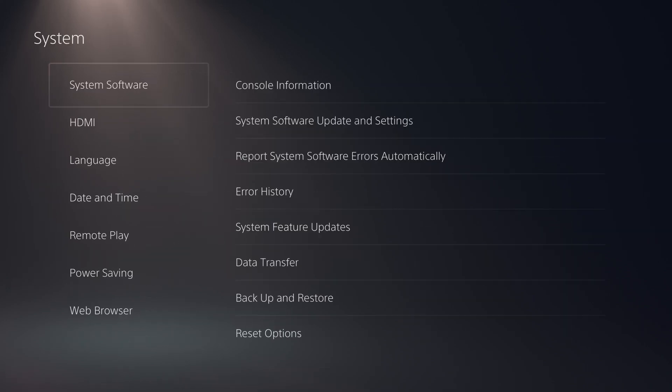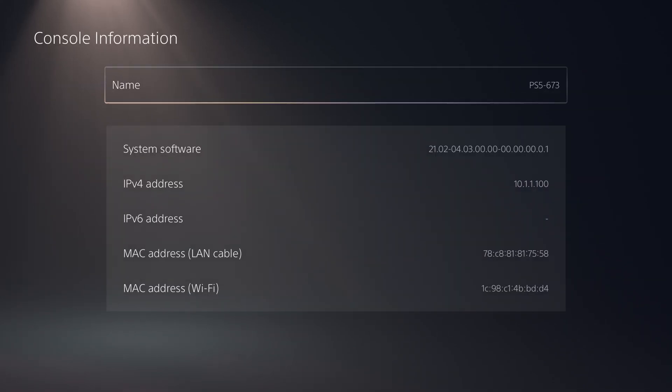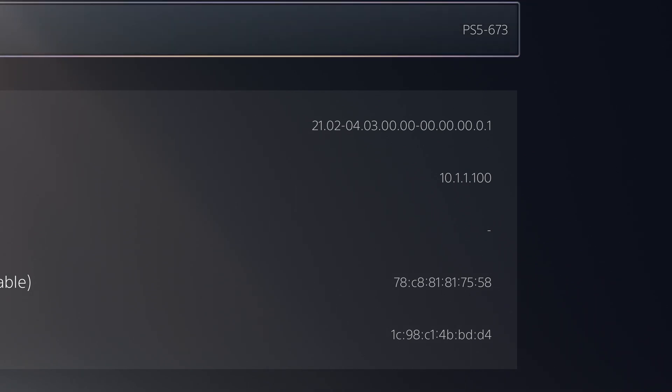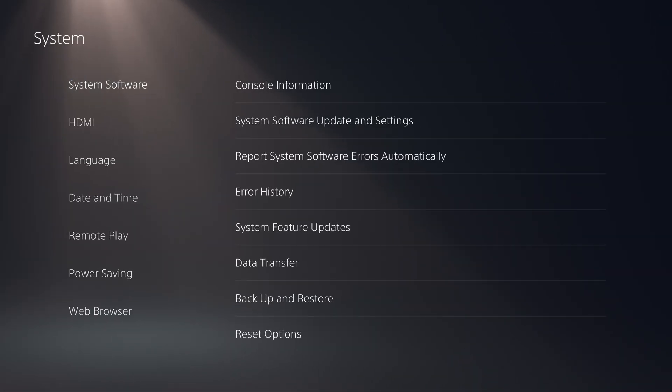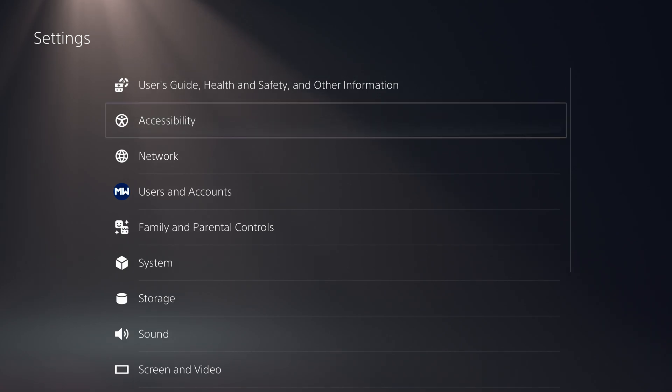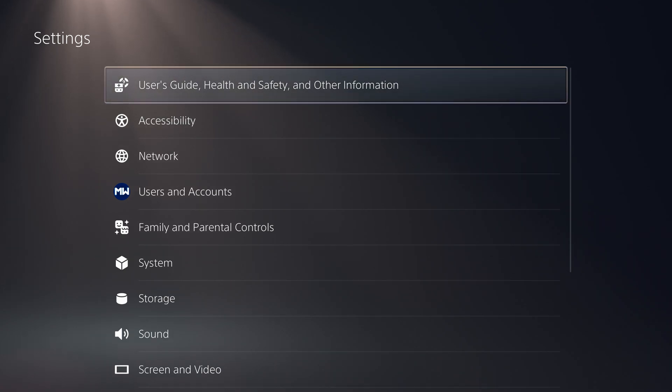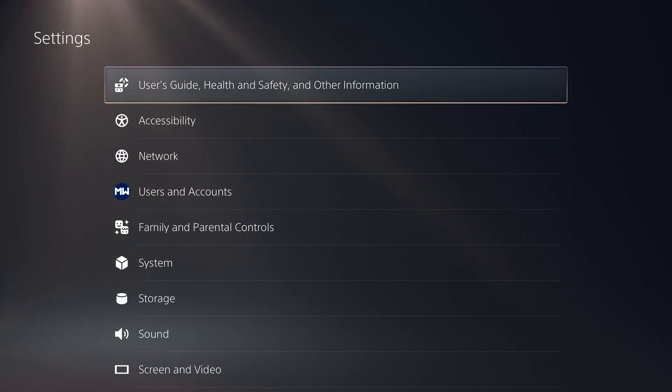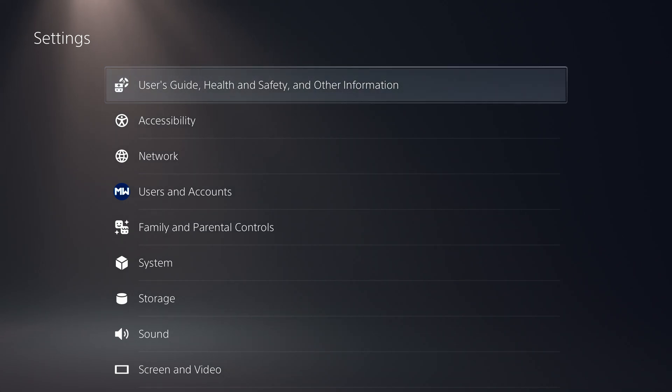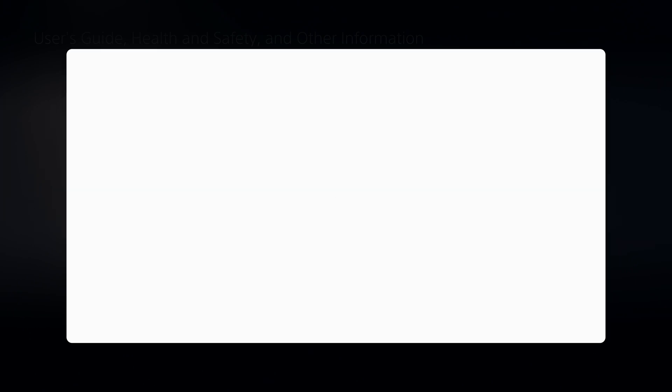And so yeah, we get a message here saying cannot connect to the internet, which is fine because we're not actually trying to connect to the internet here. We're just connecting to its own network. If we go to system and system software console information, you can see we do have an IPv4 address 10.1.1.100. So now we should automatically be able to go to the exploit from the user guide because the DNS will be automatically set up for the ESP chips DNS, which automatically redirects the user guide to the exploit page. So if you just go into the user guide here, it should automatically take us straight to the site.